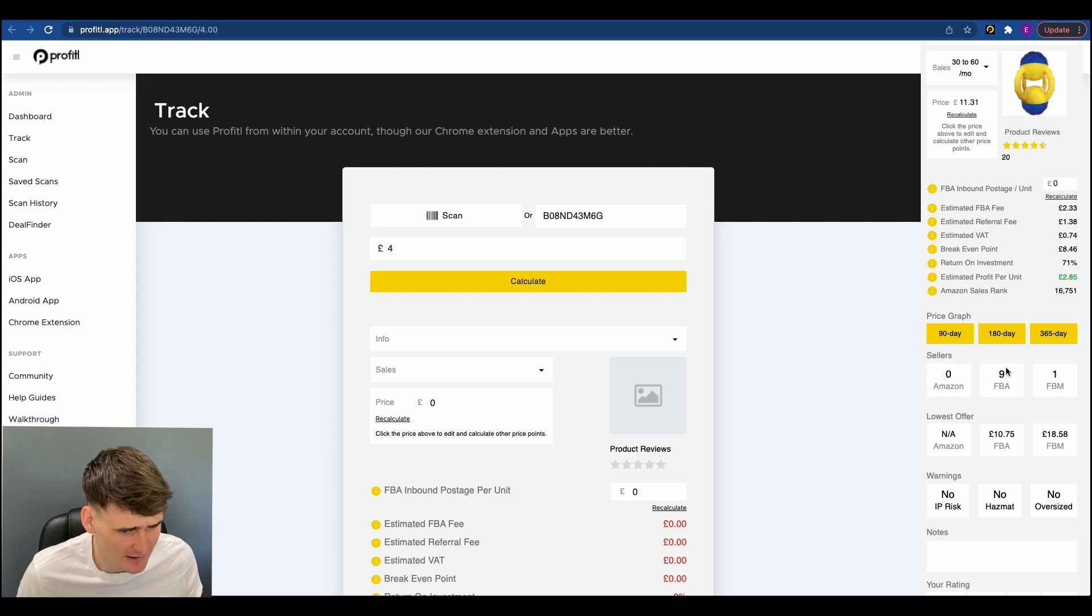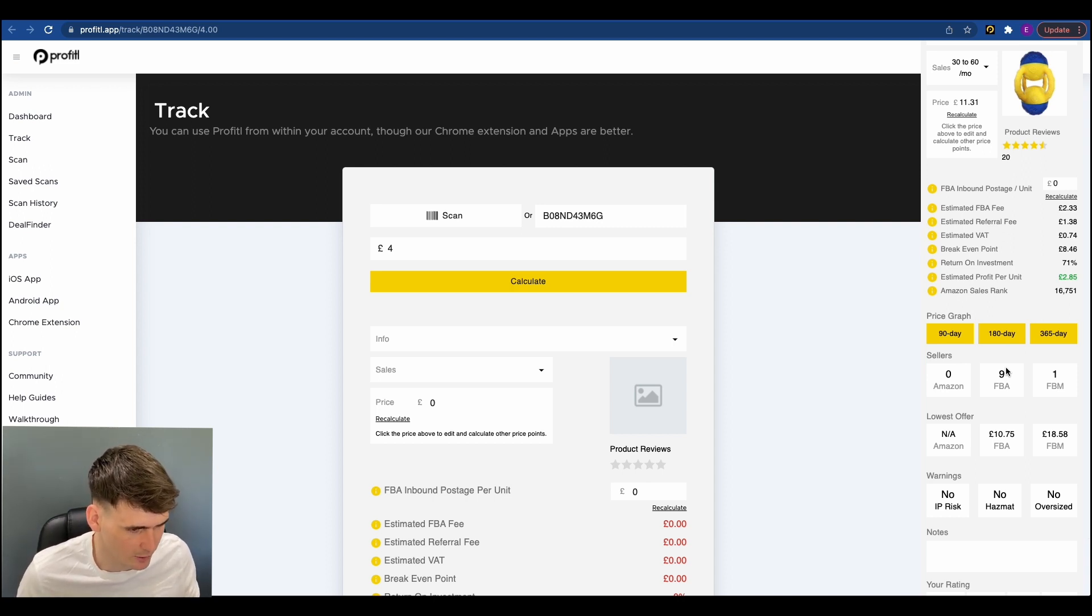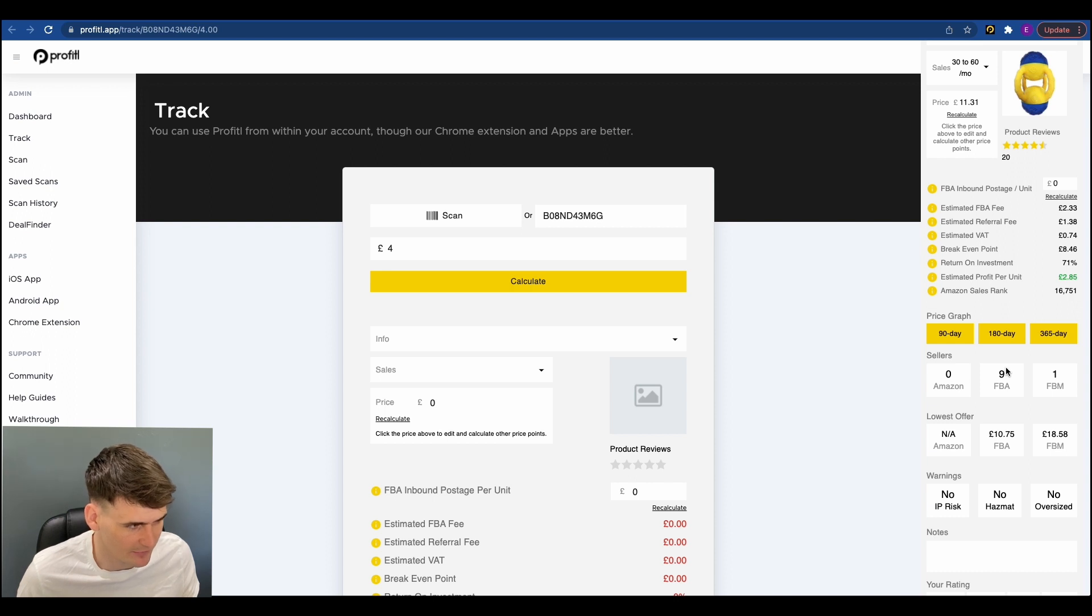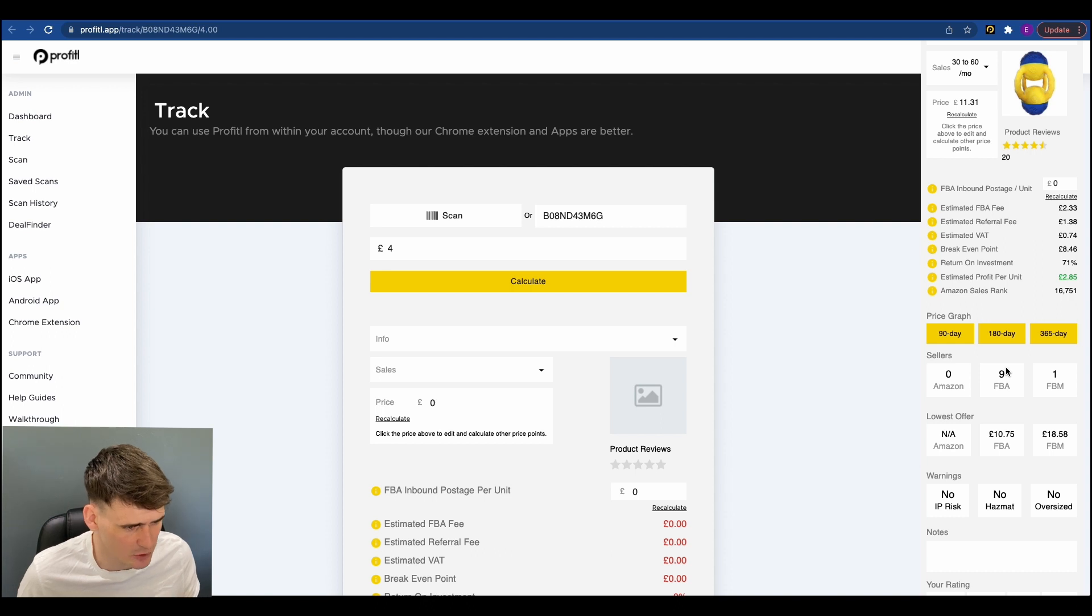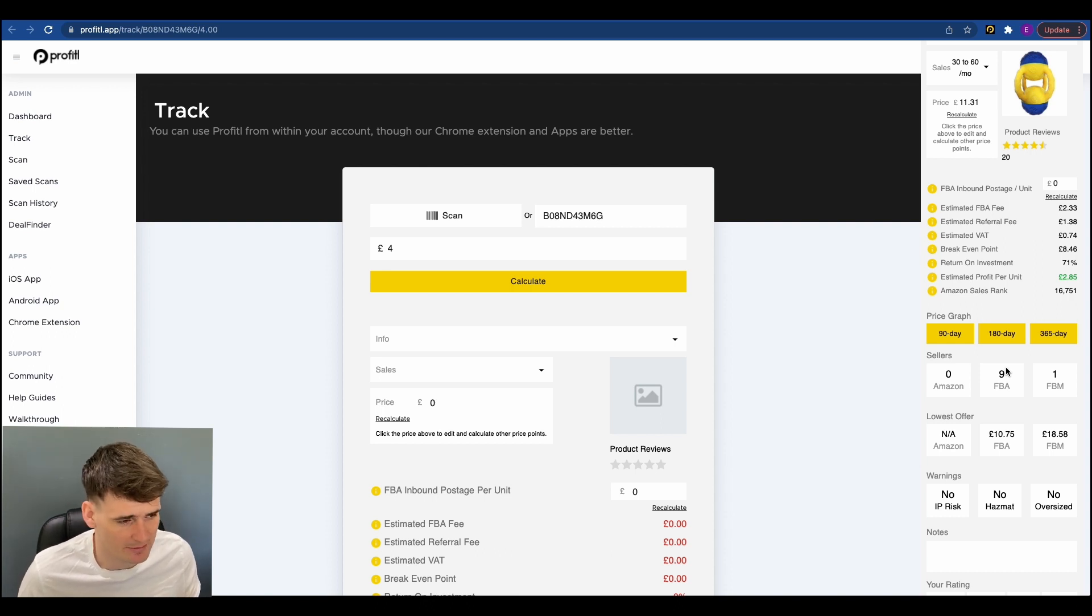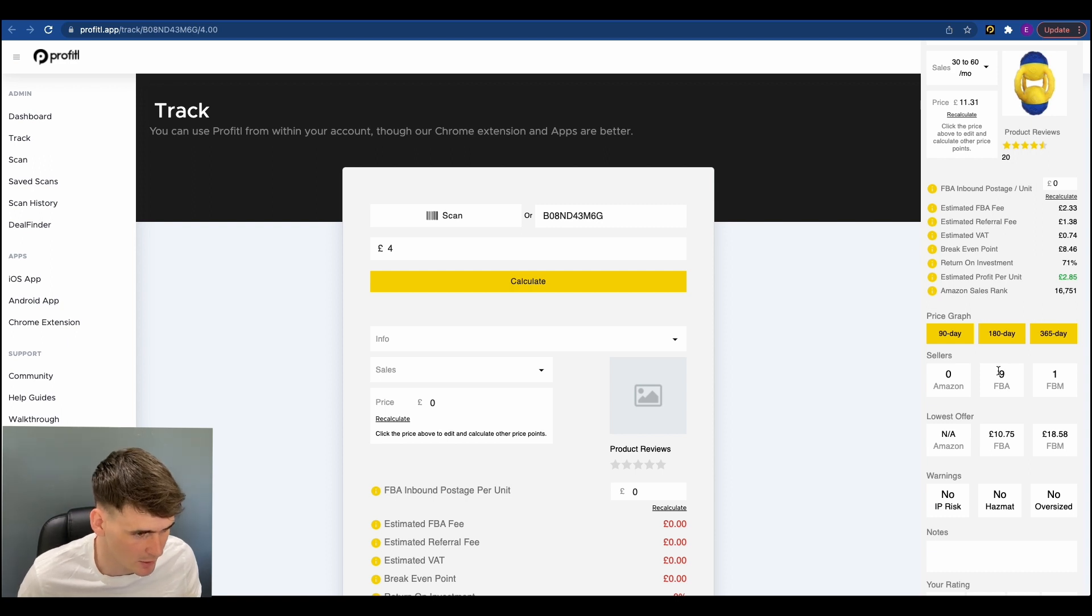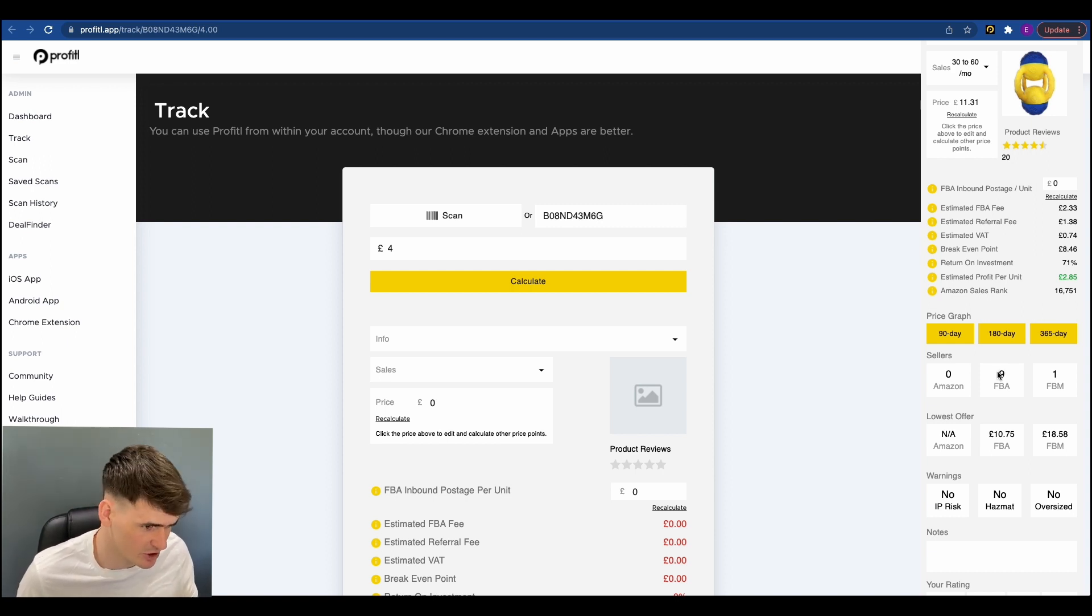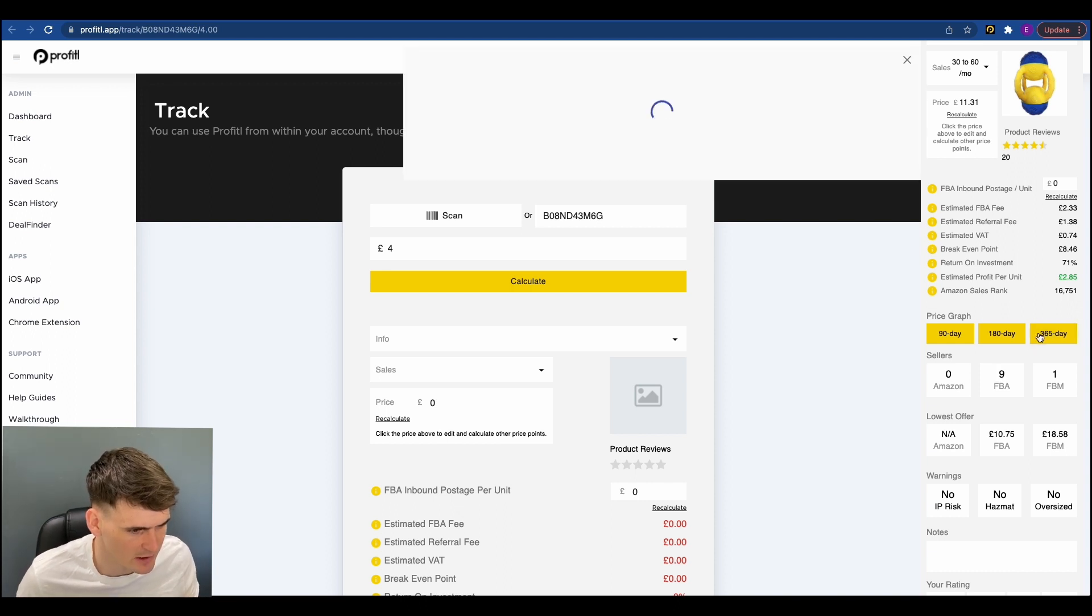Nine FBA sellers, so that is on the high side. What we would do is on a product like this, we'd just check how much stock the other FBA sellers have. Not a deal breaker. Obviously, you don't want to be competing with FBA sellers with a huge amount of stock because chances are they'll be buying it for cheaper so they've got more room for movement in price. And they've got more online as well. I have done a video in the past where I show how to check the stock level. So I'll just link that in the corner as well.